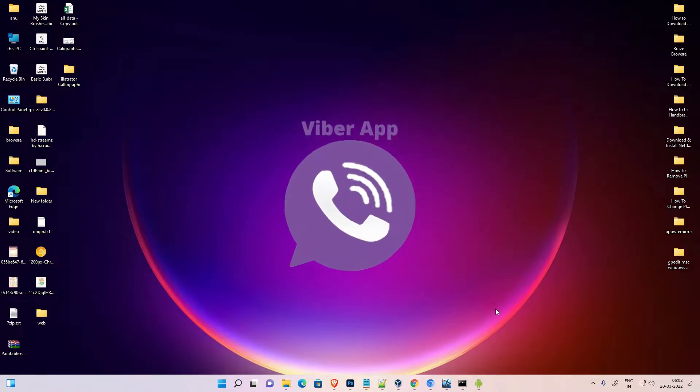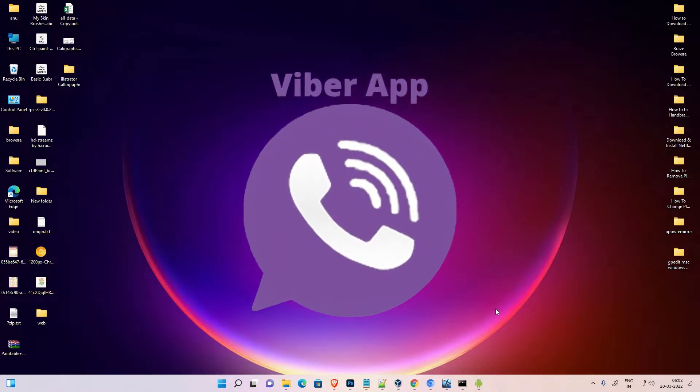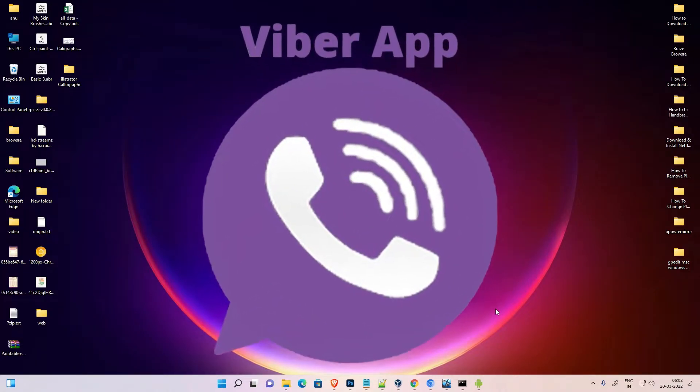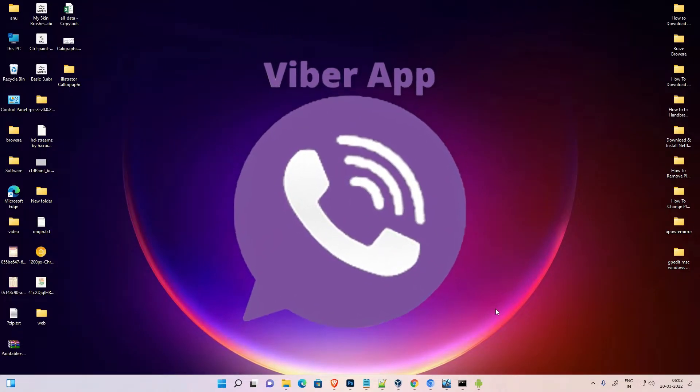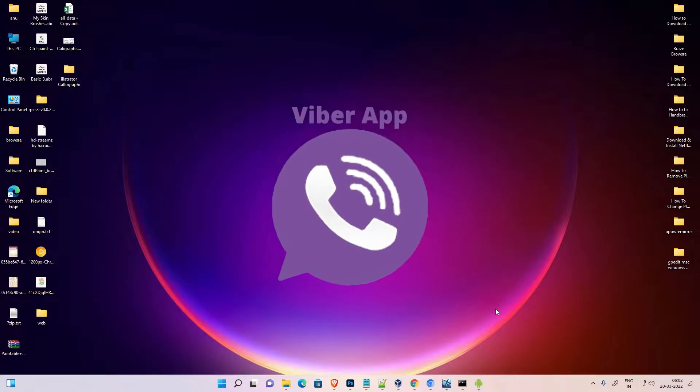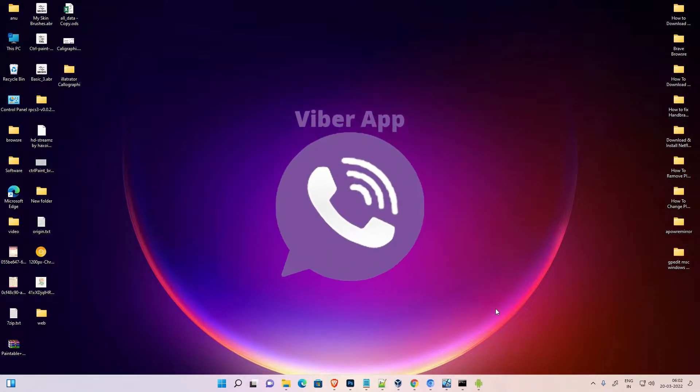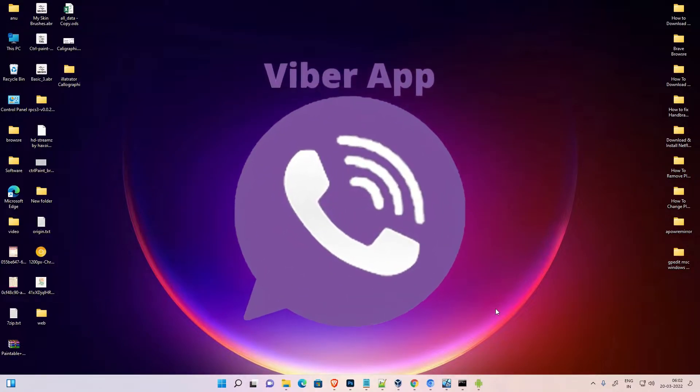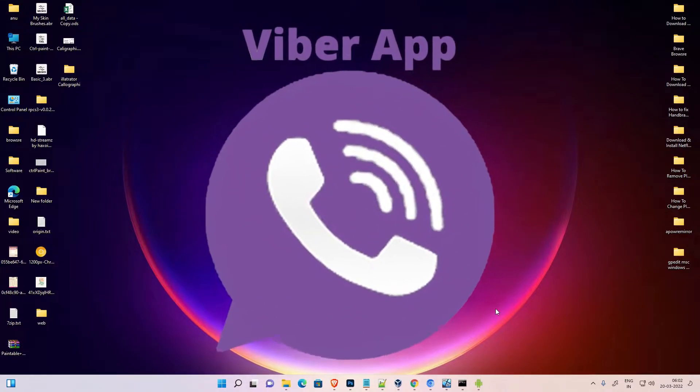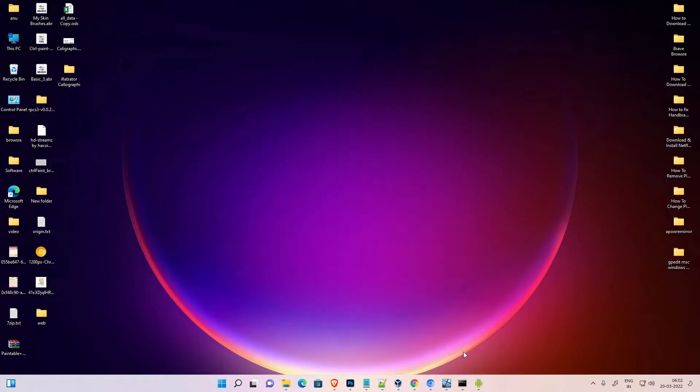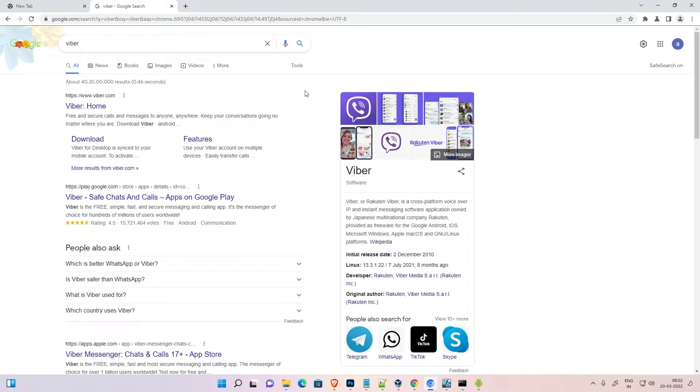Hello guys, welcome. In this video we're going to see how to download and install Viber in Windows 11 operating system by the simplest way. First of all, just go to any browser.